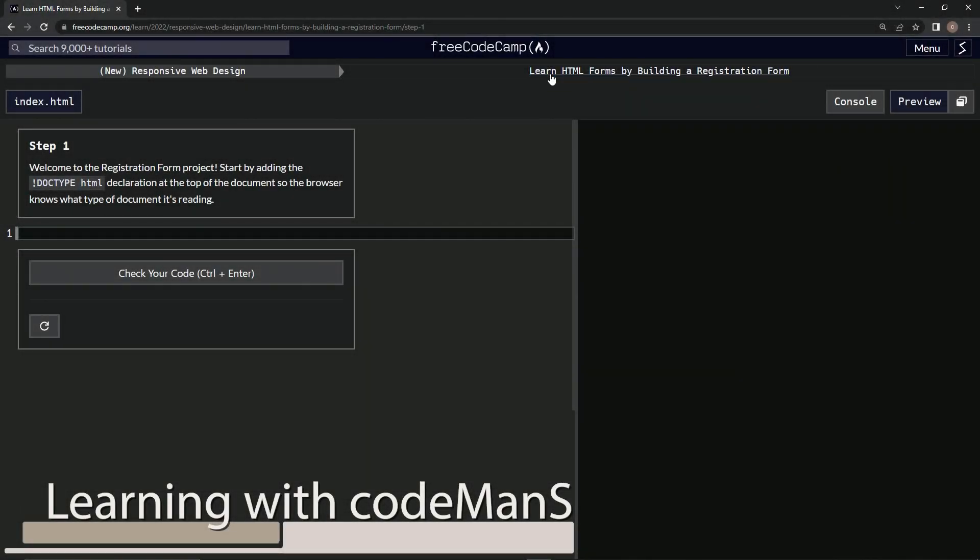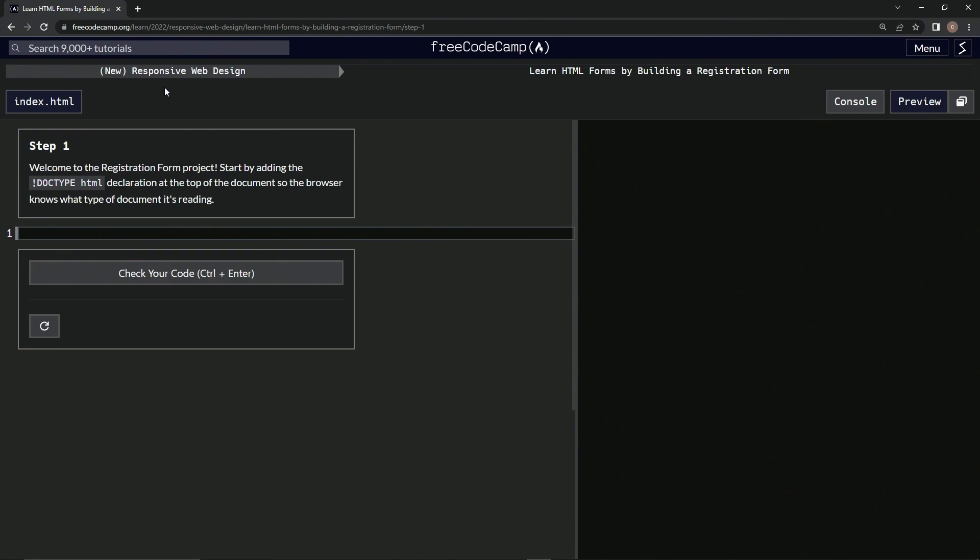Welcome to the registration form project from FreeCodeCamp's new responsive web design course. We're going to start with step one by adding the DOCTYPE HTML declaration at the top of the document so the browser knows what type of document it's reading.